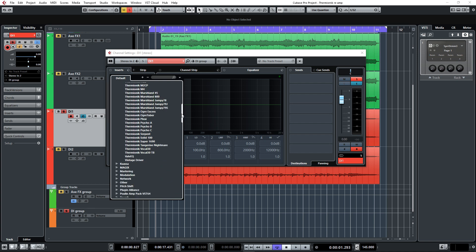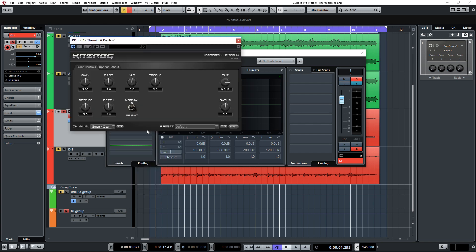So in this case we're going to need to use the Psycho C amp model, which is based on an actual EVH 5153 amp, very similar if not exactly the same as the one Fractal modeled. There's always going to be a difference between the two platforms simply because they use different actual amps to model, and real amps tend to have tonal variations between them.